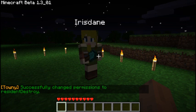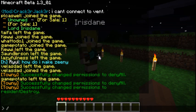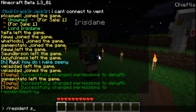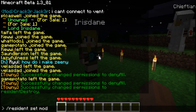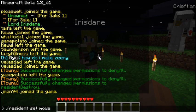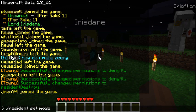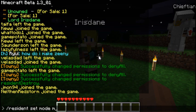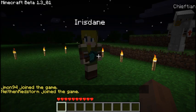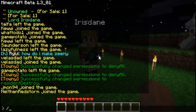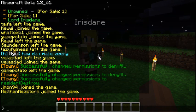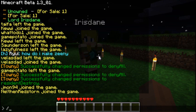Then you have your modes. These use slash resident set mode followed by the mode name. The first one is resident set mode map, which will show you the Towny map as you move through the claims, chunks, and plots in the game automatically.